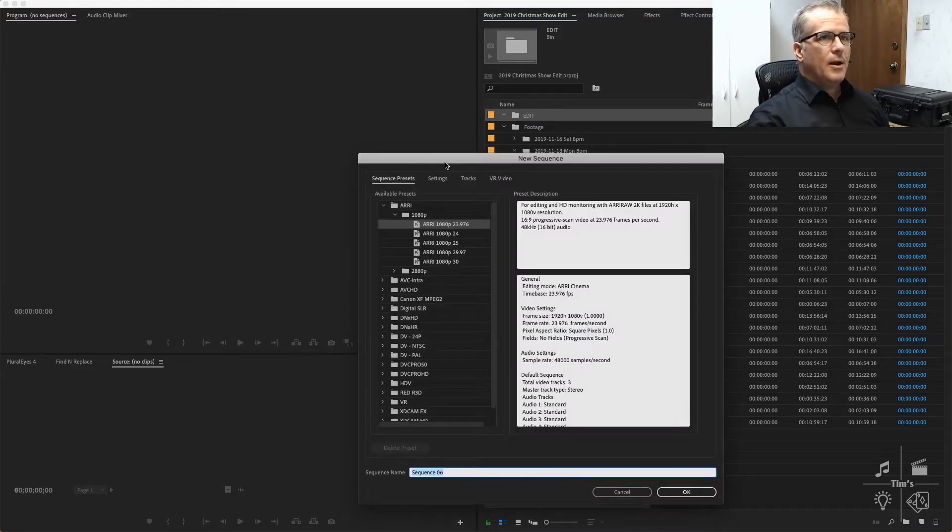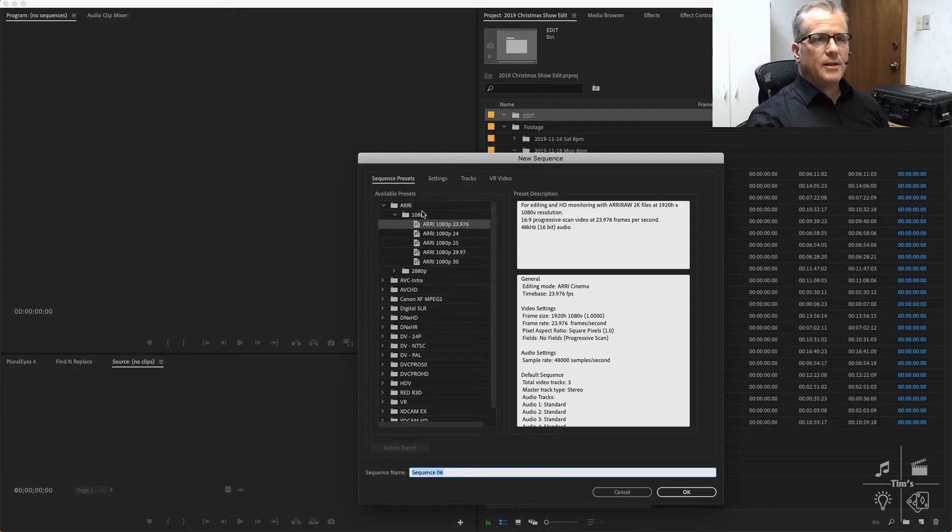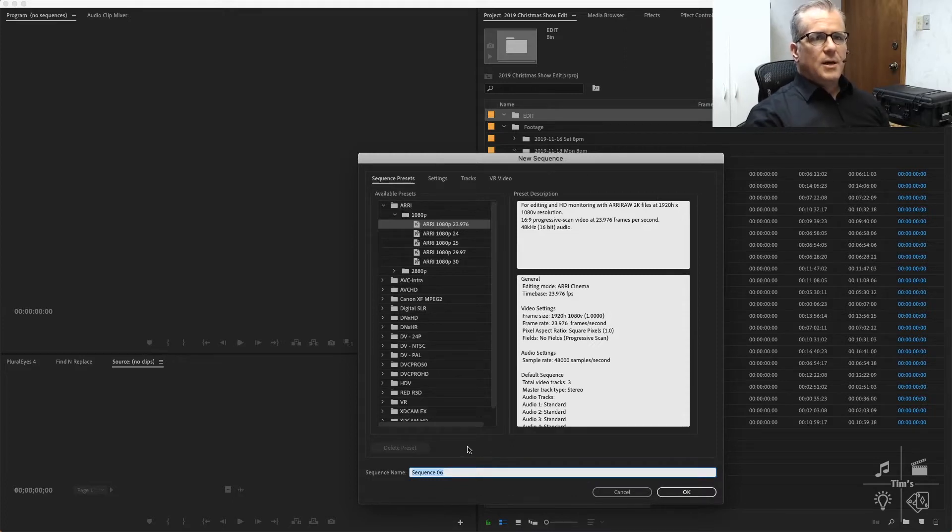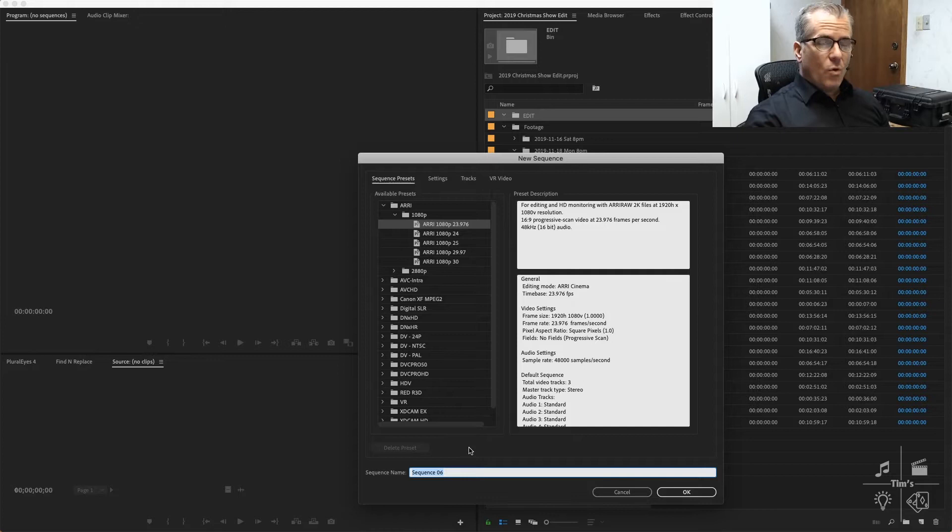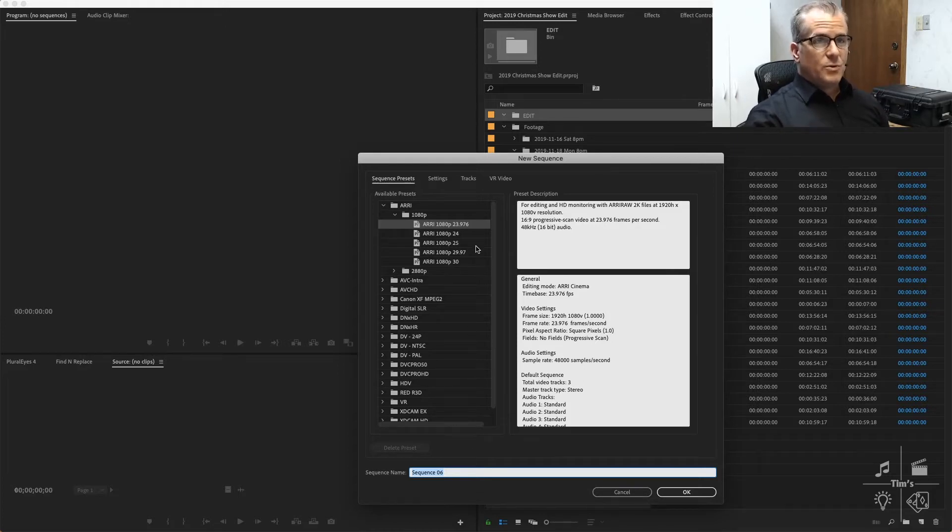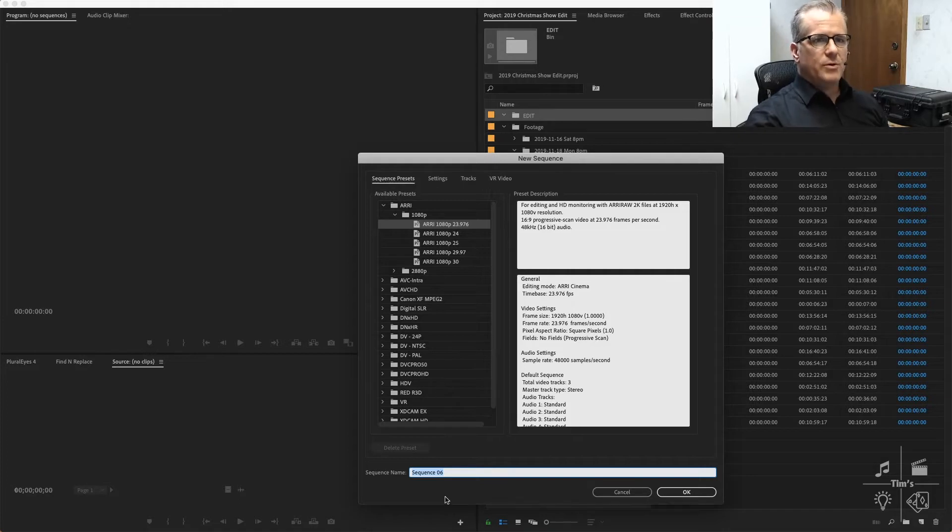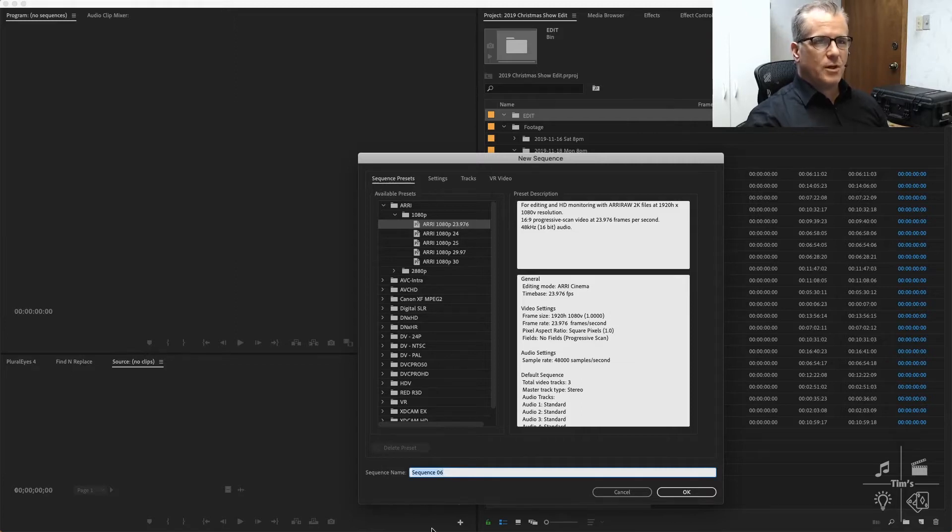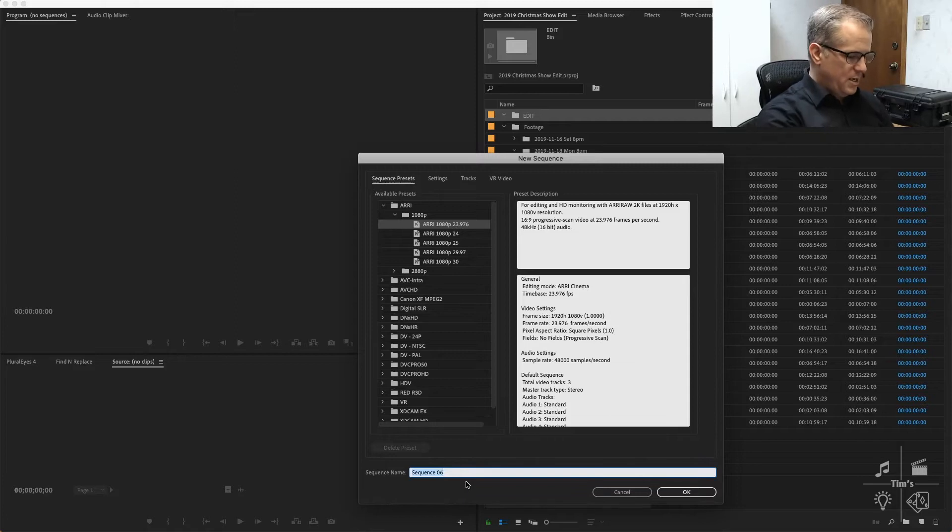Up pops the new sequence dialog. I like the ARRI presets, 1080p is what I'm working in, 23.976. A lot of cameras will say 24 when they mean 23.976. It's confusing because there's an actual 24 frames which can be used as a film frame rate, but NTSC video, even if the camera says 24, usually means 23.976.